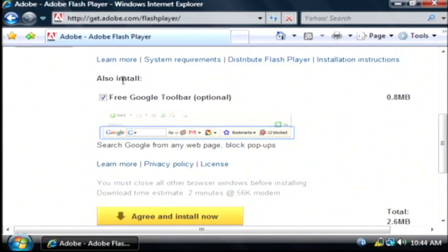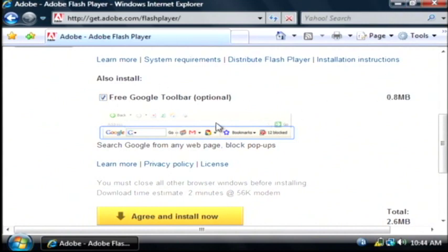Now you have the option here to also install the Google toolbar which will be installed in your Internet Explorer. You can choose whether or not you want that. I'm going to uncheck it for purposes of this demonstration.